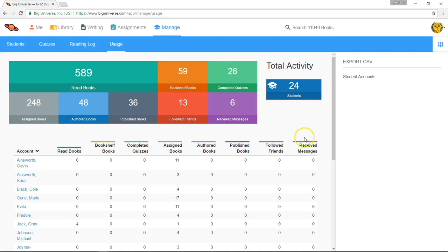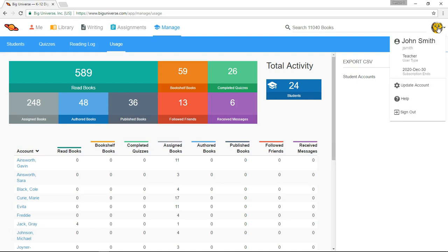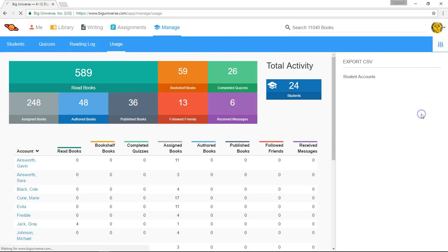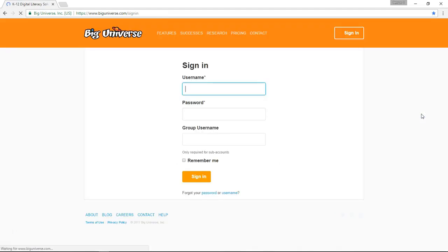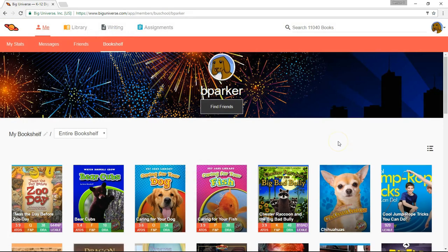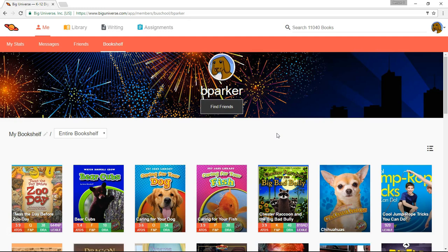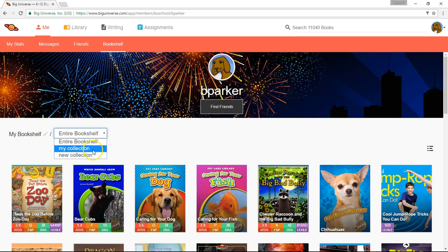At this point, I'm going to sign out of the sample teacher account and briefly sign in to the student account. In the student account, most things function exactly the same as in the teacher account. For example, here on their personalized home page, they have access to their bookshelf as well as a drop-down menu for any collections that they have created.